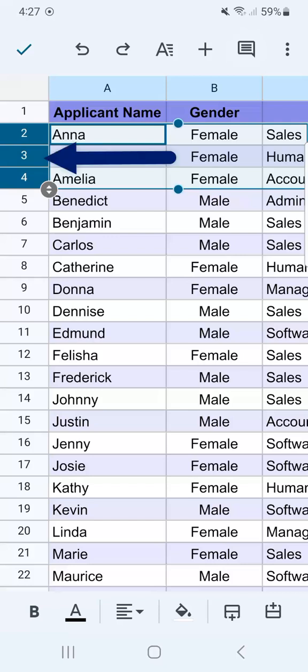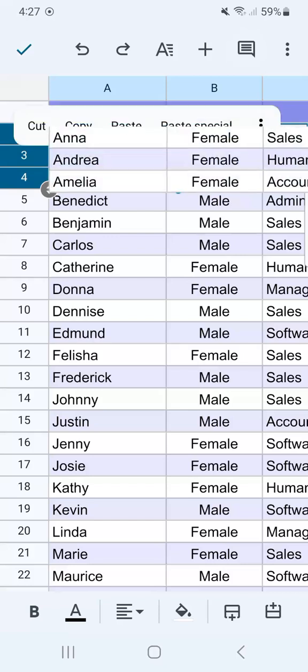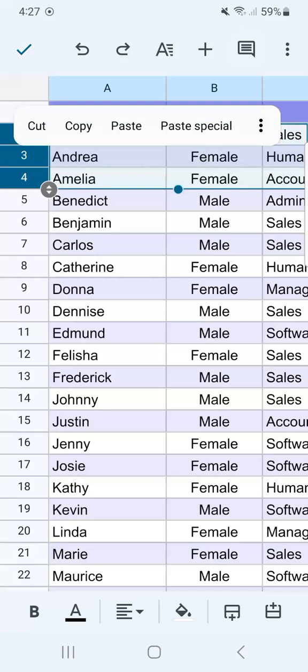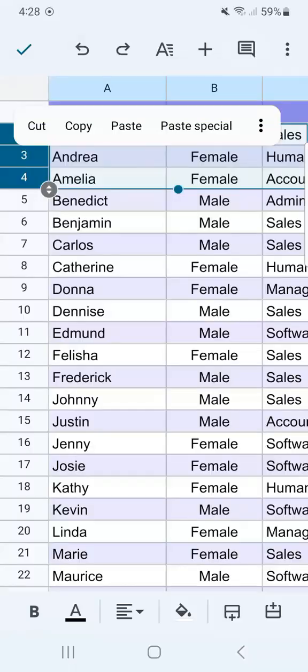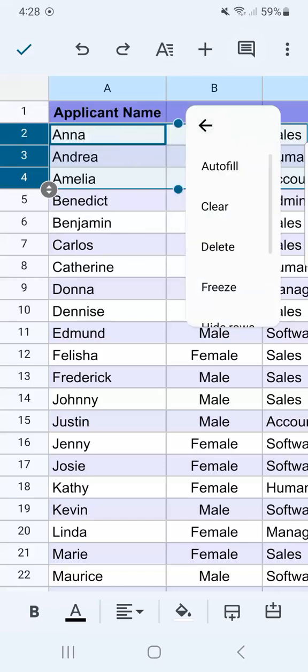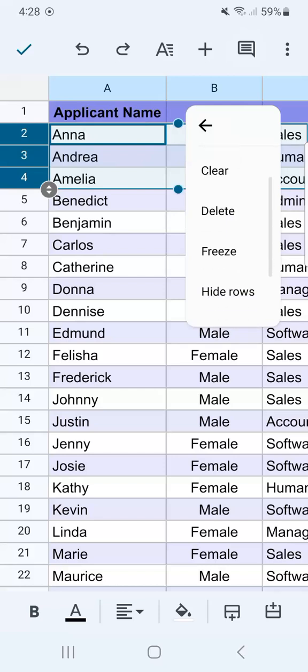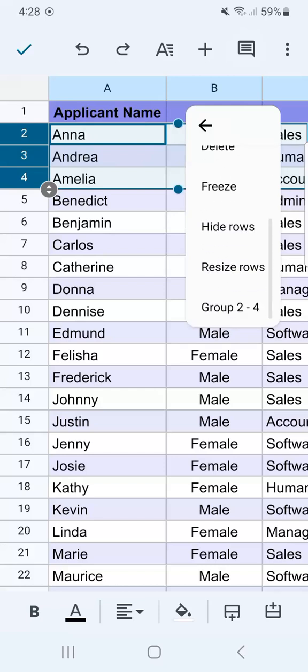Now to group them, all you have to do is tap in between those rows that are selected. Then you have your options — tap the three dotted line on the right.